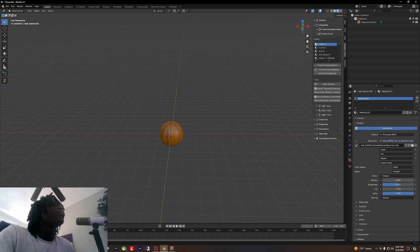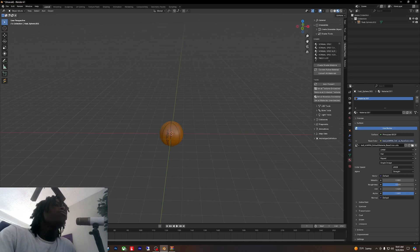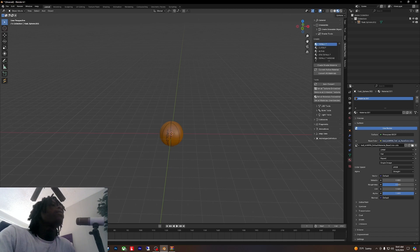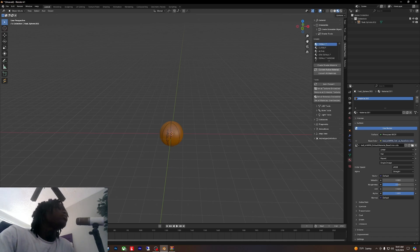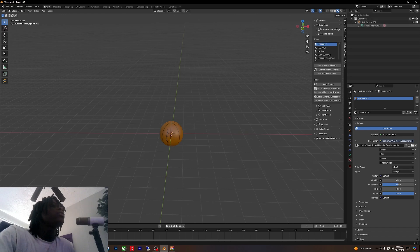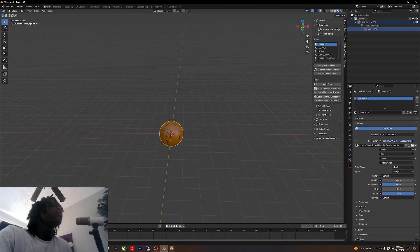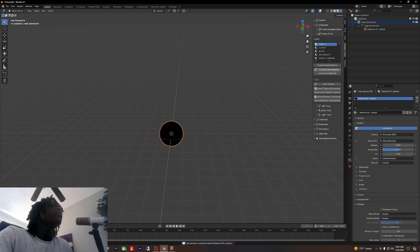Where we going? Shader tools. Right here, when you mess with stuff a little bit more, you're going to figure out what these shaders do. But for right now we're going to use the default. Convert active material.